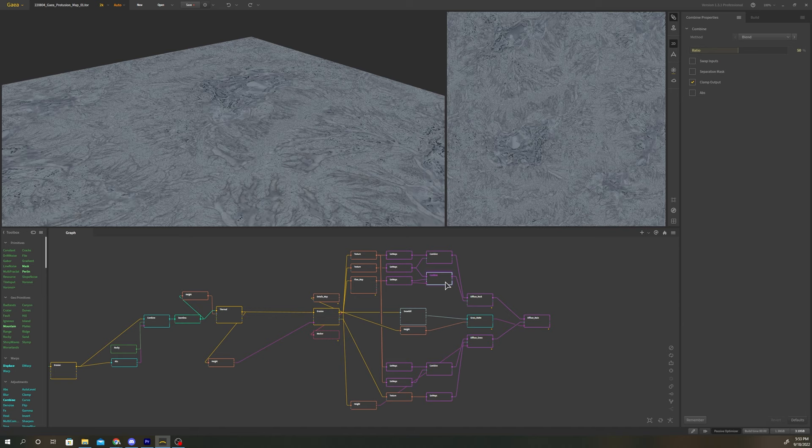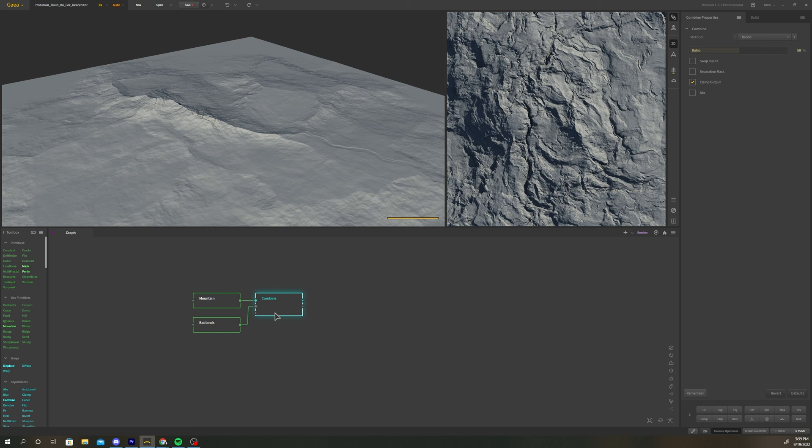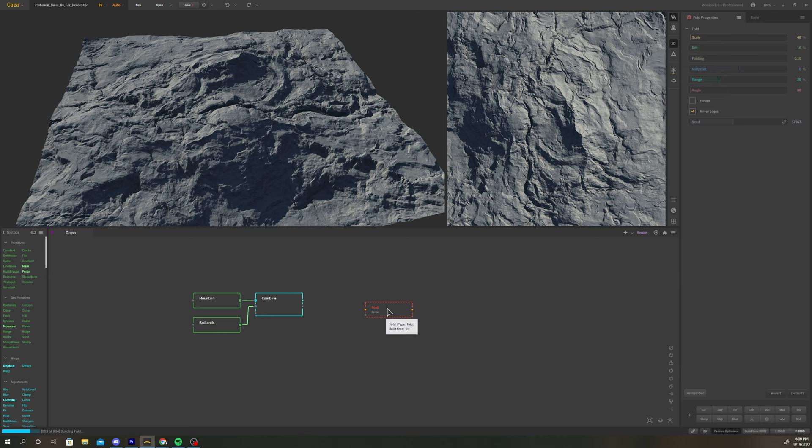Let's start by adding a mountain node and badlands node to our graph. Drop a combine node down, add the mountain and badlands nodes to the combine inputs. Change the combine method to screen. After combine, add a fold node.